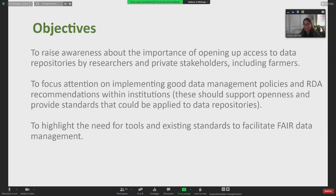There are many recommendations being discussed and agreed upon in the multidisciplinary context of RDA, which can be implemented in your own organizations to help improve data management. We also want to highlight that there are existing tools and standards out there that facilitate FAIR data management, and we can access them particularly in forums that RDA provides and facilitates for the agricultural community.